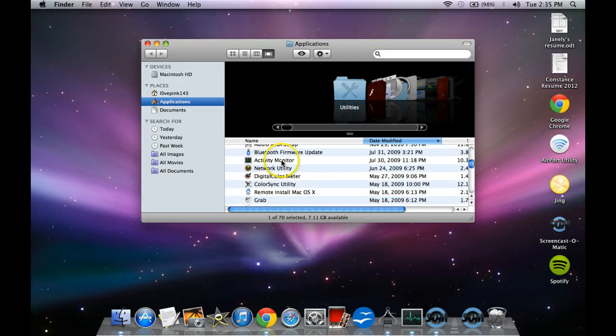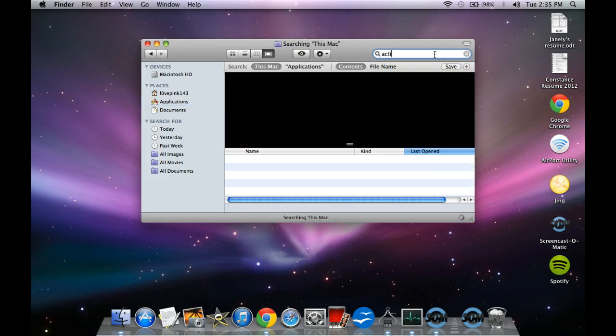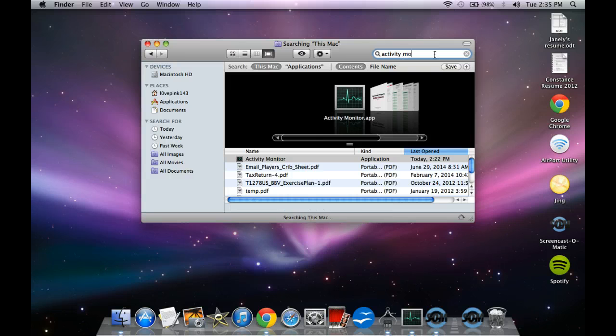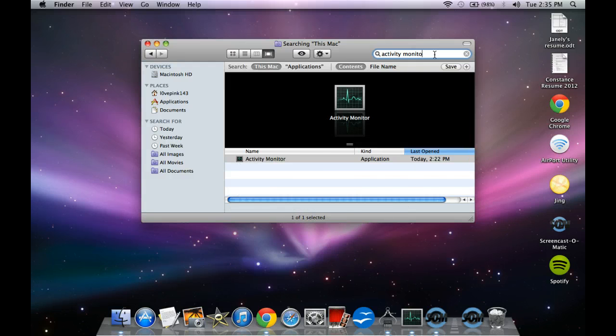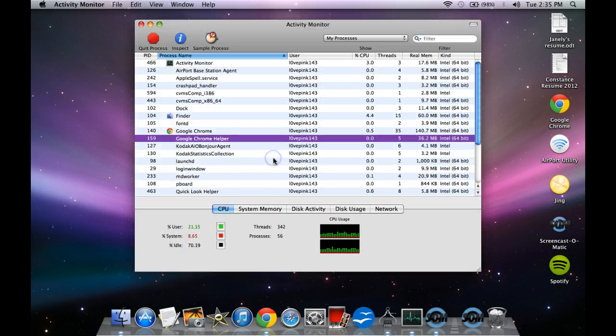Activity Monitor. So you can either search over here, Activity Monitor. So Activity Monitor, you can search that once you're over here. Click on that.